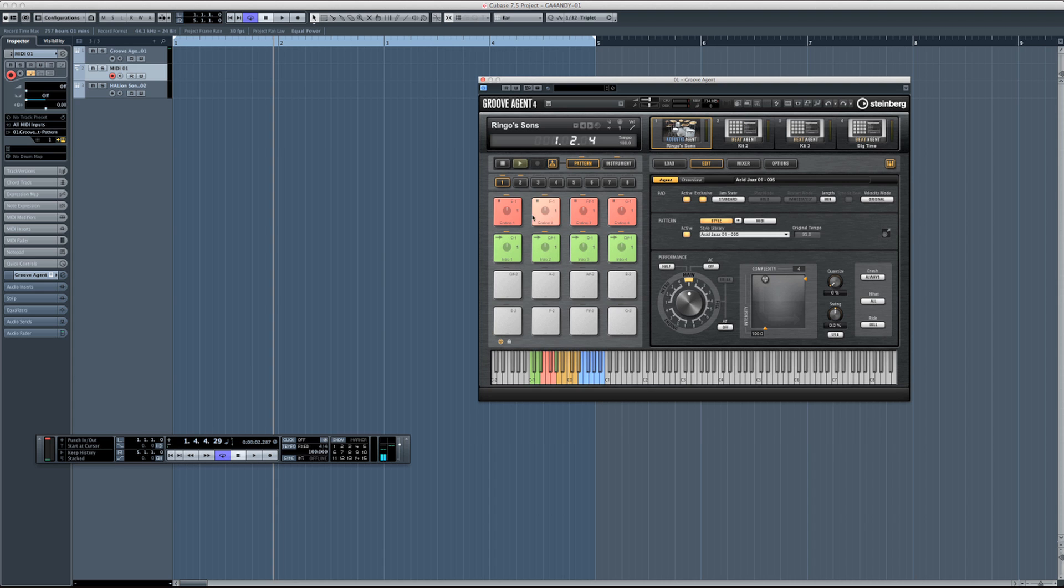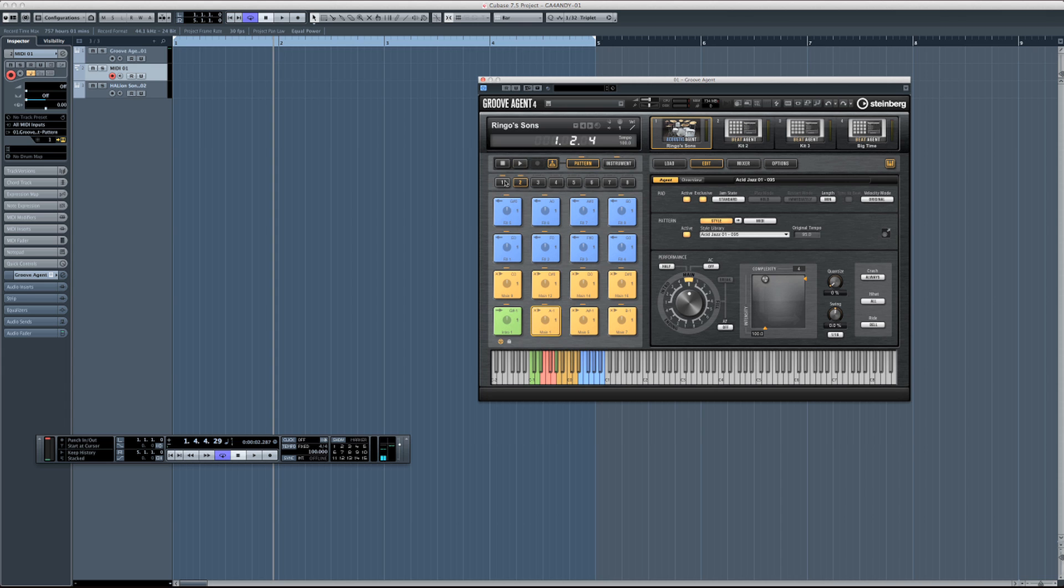Once again we've got the intro, we've got our endings, and if we go through our banks you can see we've got eight main pads and eight fill pads. This time you can see that there's actually arrows and transport signals in the actual pads itself. If I come through and select the main pad you can see it'll start playing.